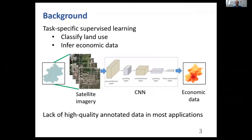In recent years, combining satellite images with current advances in computer vision and deep learning, previous studies have successfully used satellite imagery to classify land use, predict commercial activeness, and infer economic status. These achievements were made by task-specific supervised learning, which requires massive labeled data for training.